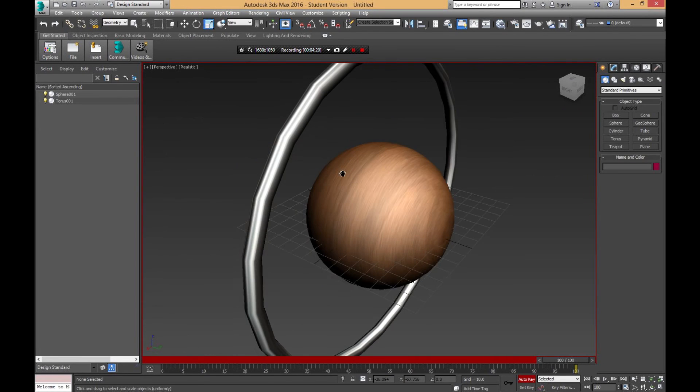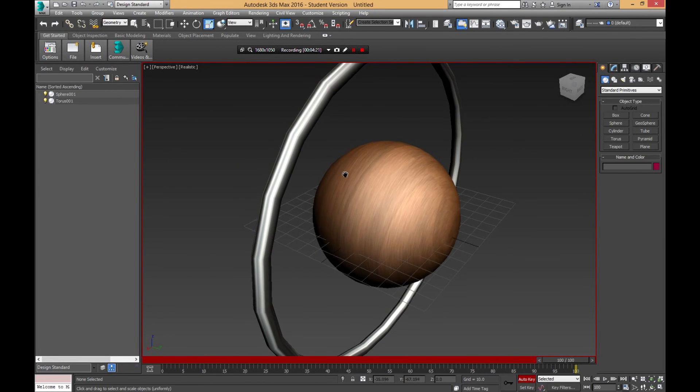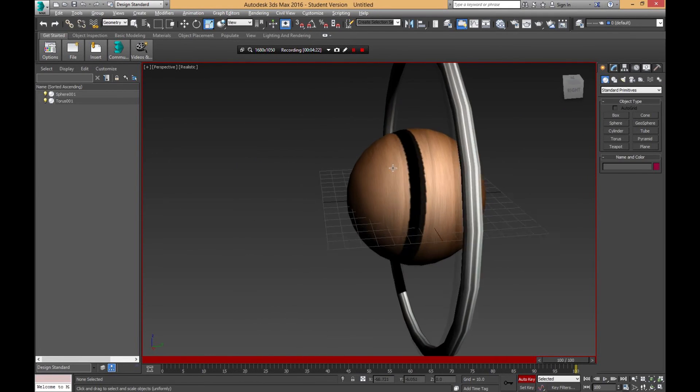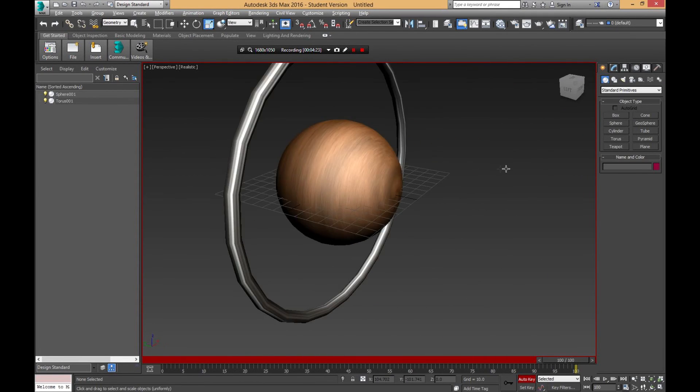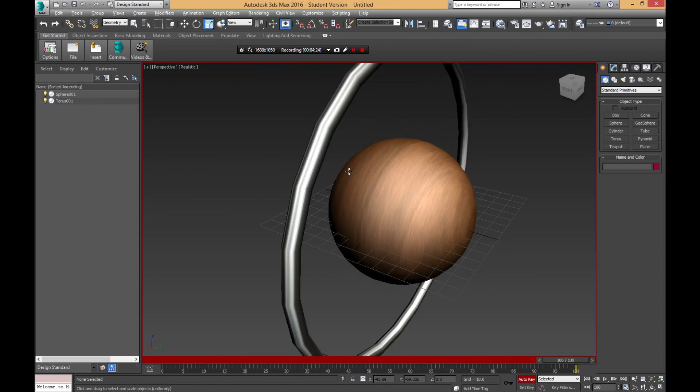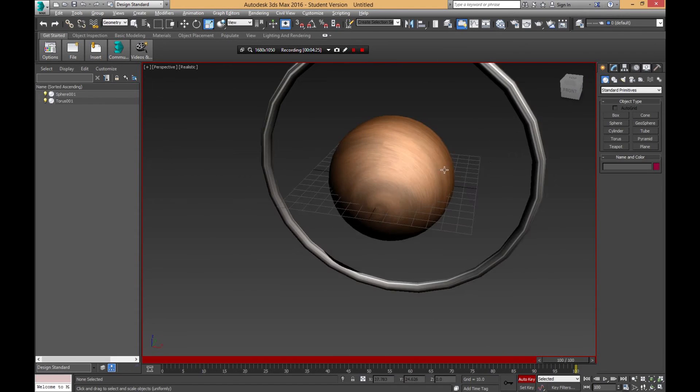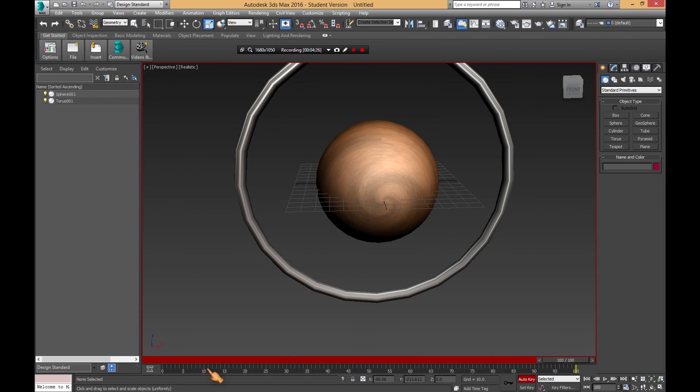That's a horrible texture, but it gets the point across. Let's play our animation. Like a beating heart almost. That's it, that's how easy it is.